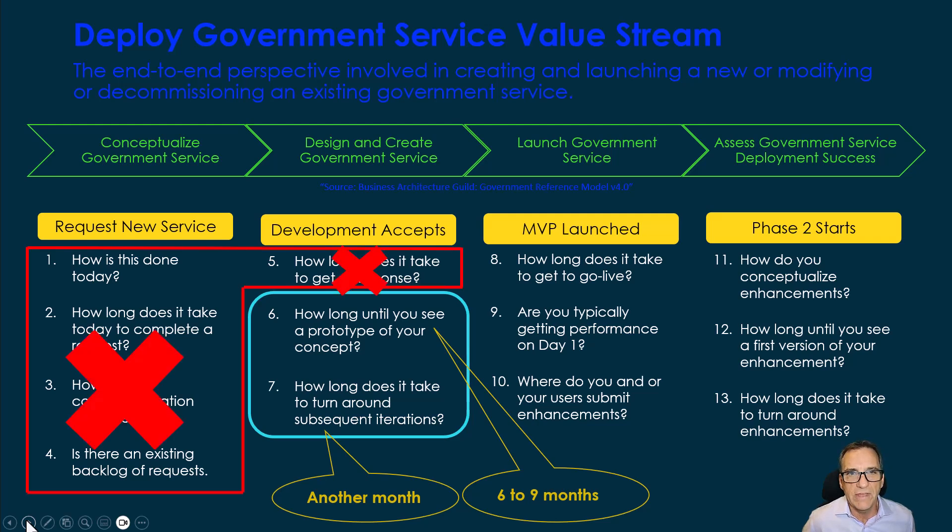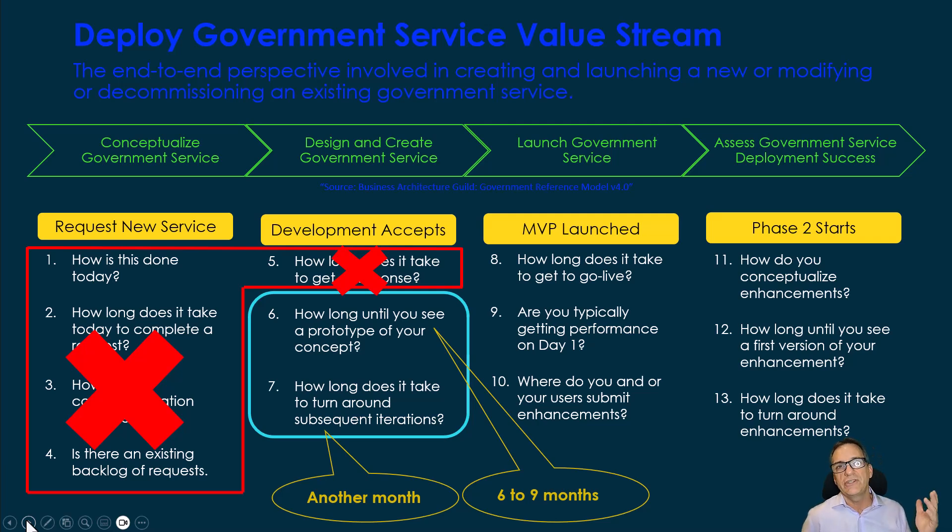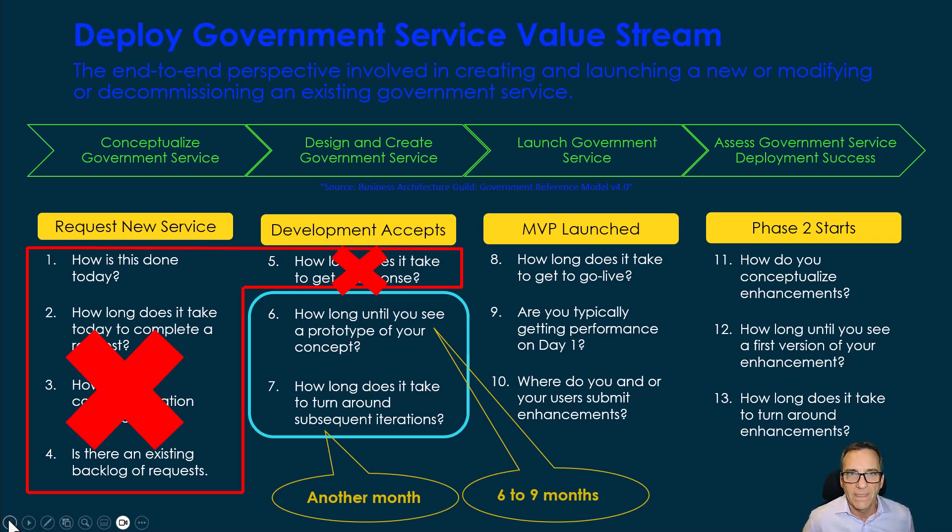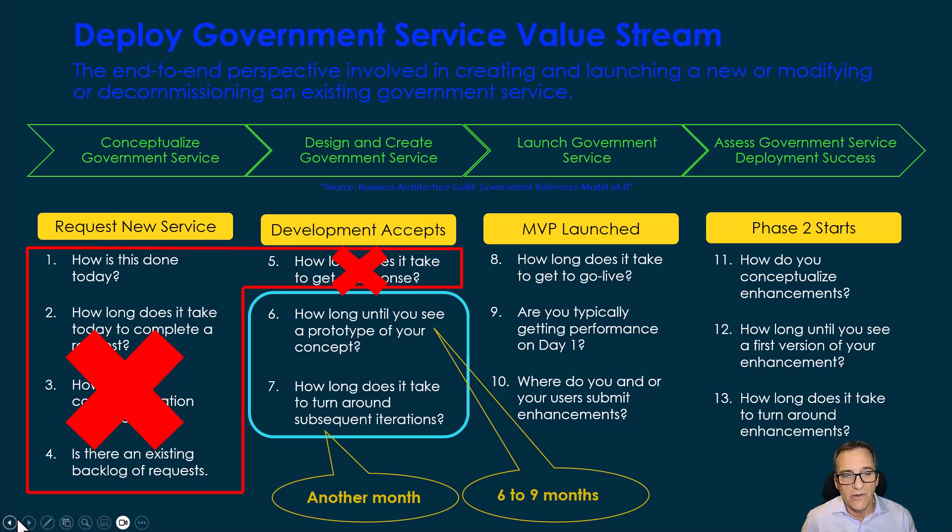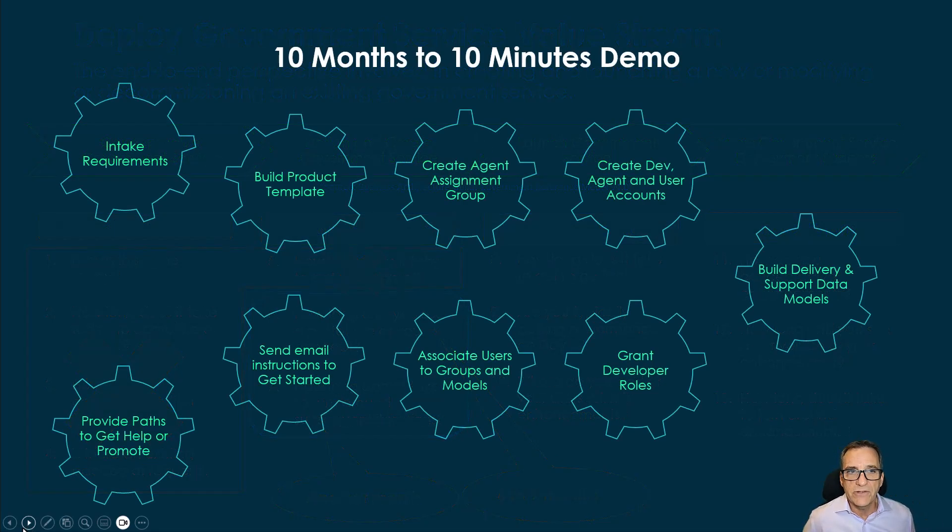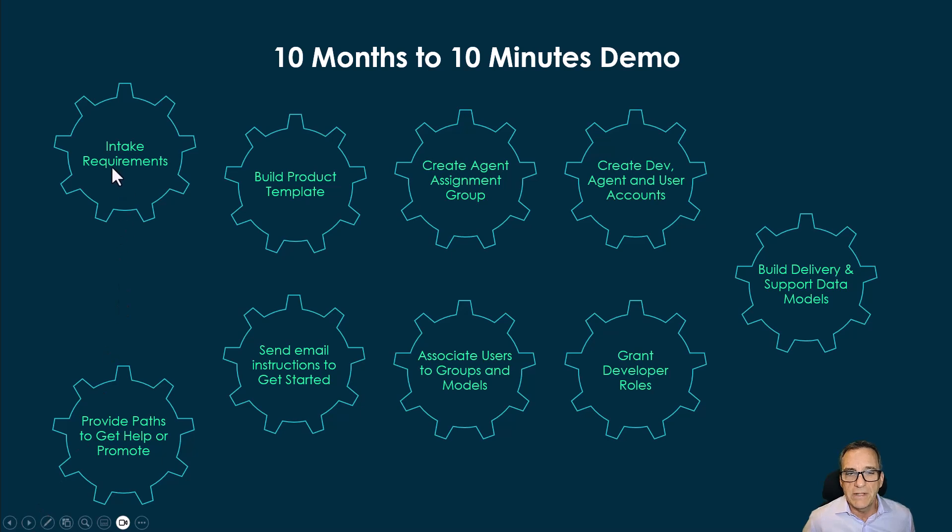How do we take all of that and reimagine it in this world of automation and AI? How do we take that and change so it's not the same as it was since the 80s? That's what we focus on in our first demo, that automation. The factory takes you through from intake requirements all the way to the point where we're delivering an email and providing paths to promote that prototype.